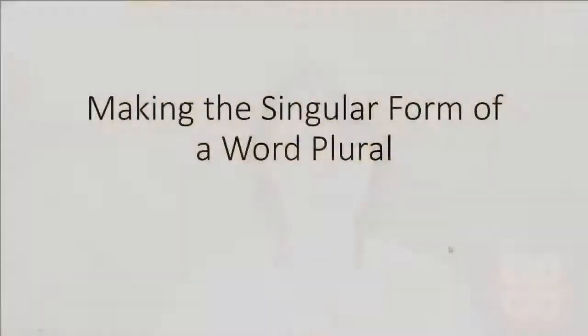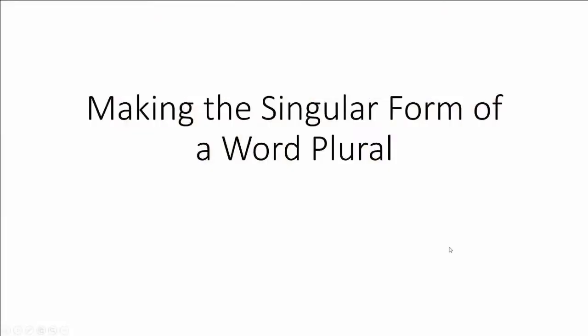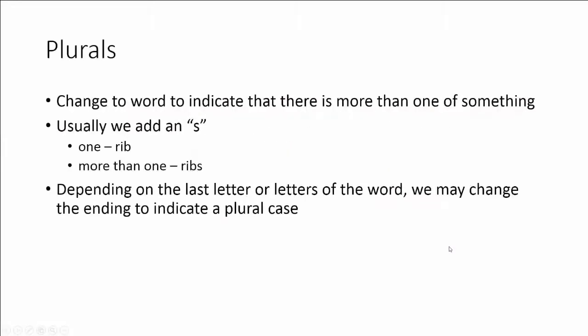Hi, I'm Rachel Basco with Bossier Parish Community College and this module will cover making the singular form of a word plural. Plurals are going to indicate that the form of the word is more than one. Usually we add the letter s.